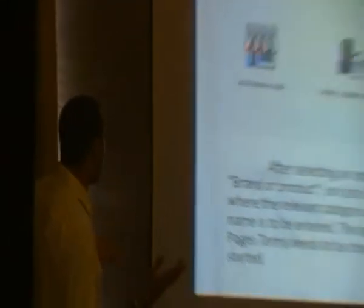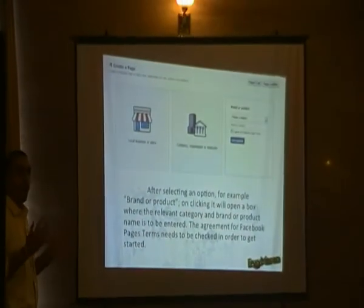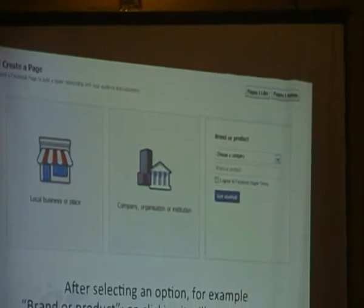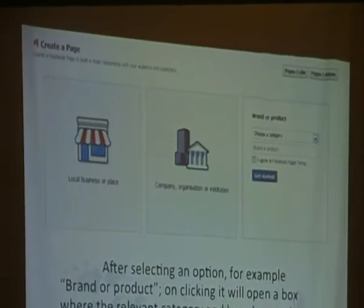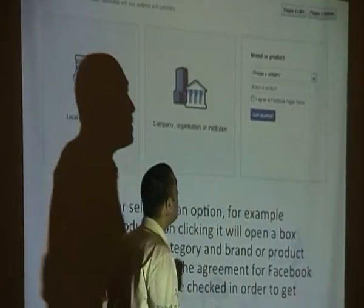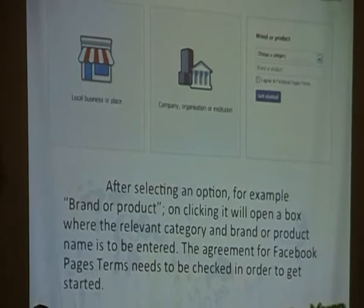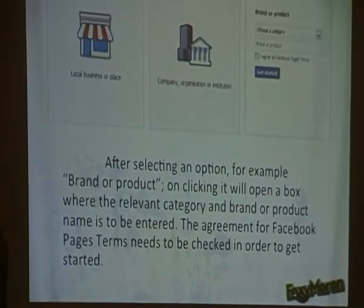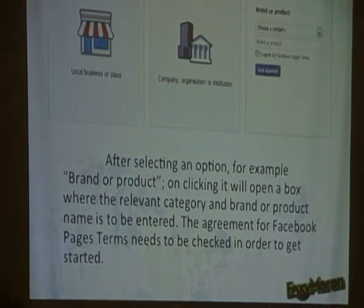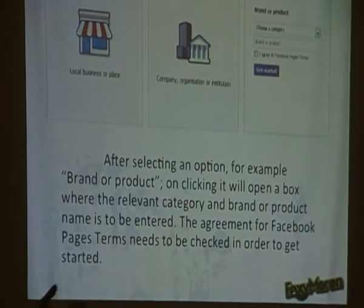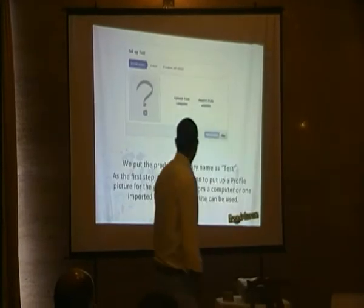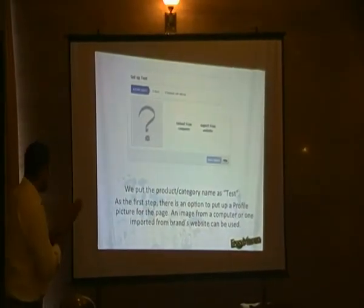I've selected 'Brand or Product' as the page type. Facebook then prompts me to define the relevant category using a dropdown. For instance, if someone is marketing a deodorant, the category would be FMCG; if marketing a medicine, the category would be Pharma. It's a simple industry-to-category selection.